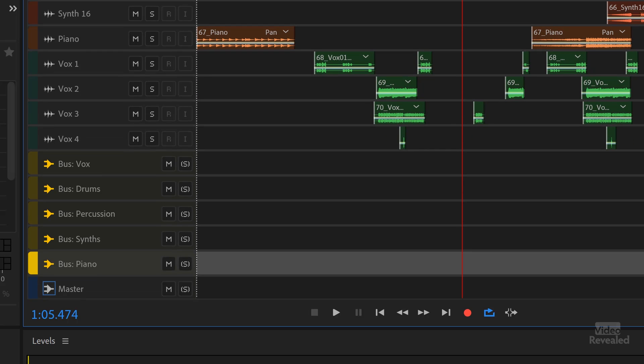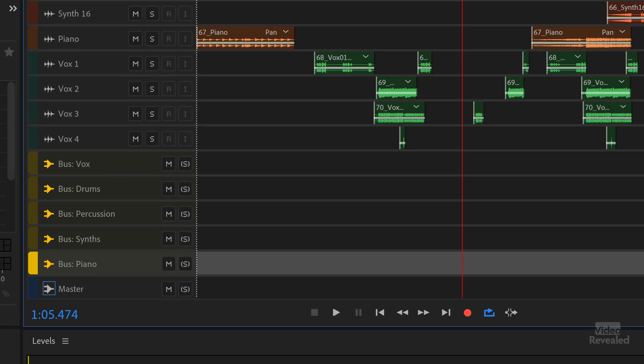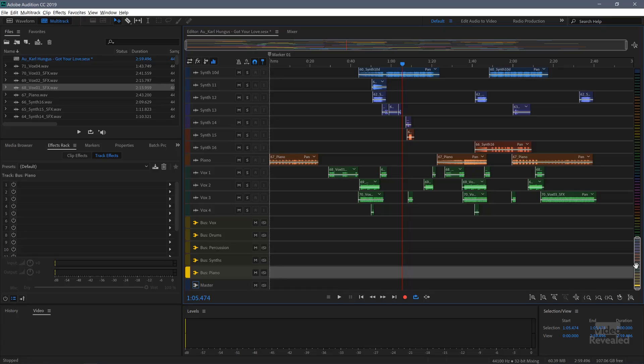We're not going to export out the submixes, but Durin did make submixes of each one of the different sections of the song, although you could. So if I wanted to, I could take 71 tracks and I could export out a vocals track, drum, percussion, synth, and piano. I could consolidate all of this to five different tracks if I want.